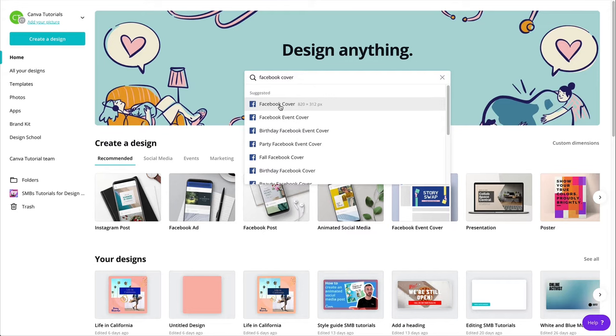And so we don't want to design the whole thing and then upload it and then realize, oh, my text is cut off. Or, oh, it works on desktop, but it doesn't work on mobile.